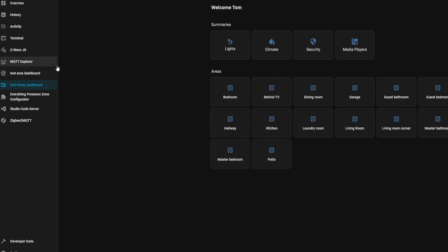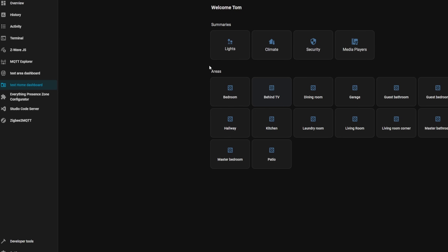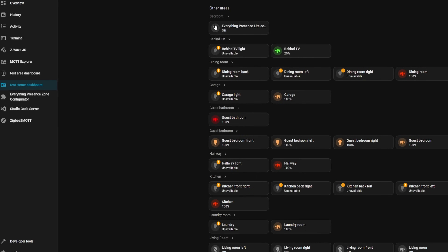It will look at your entire Home Assistant instance and create a dashboard with all your different rooms, along with groups for all your lights and other commonly used entity categories. For example, if you're a beginner who bought smart switches instead of smart bulbs, when you enable the home dashboard, you'll be able to see all your switches in the corresponding rooms, and any lights added to them will appear under the lights category at the top.